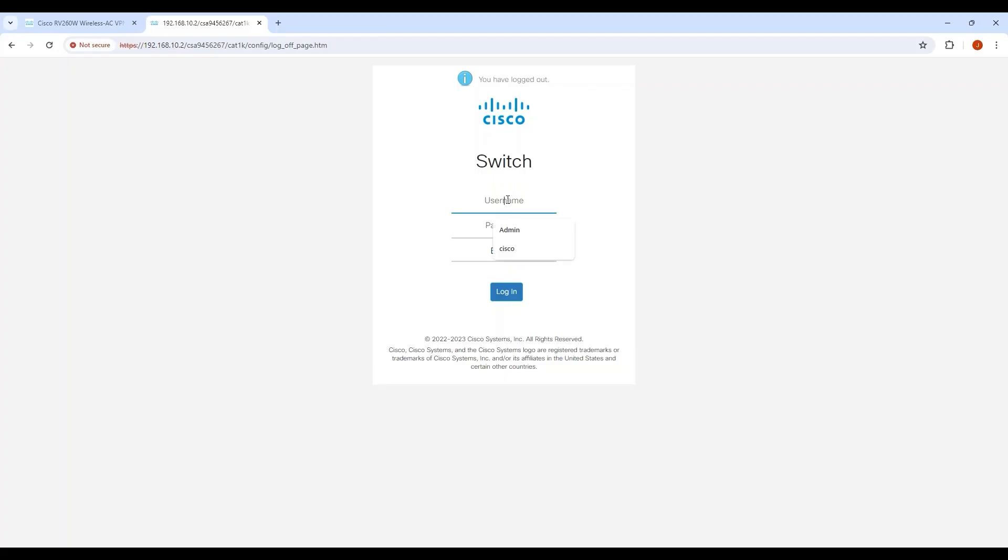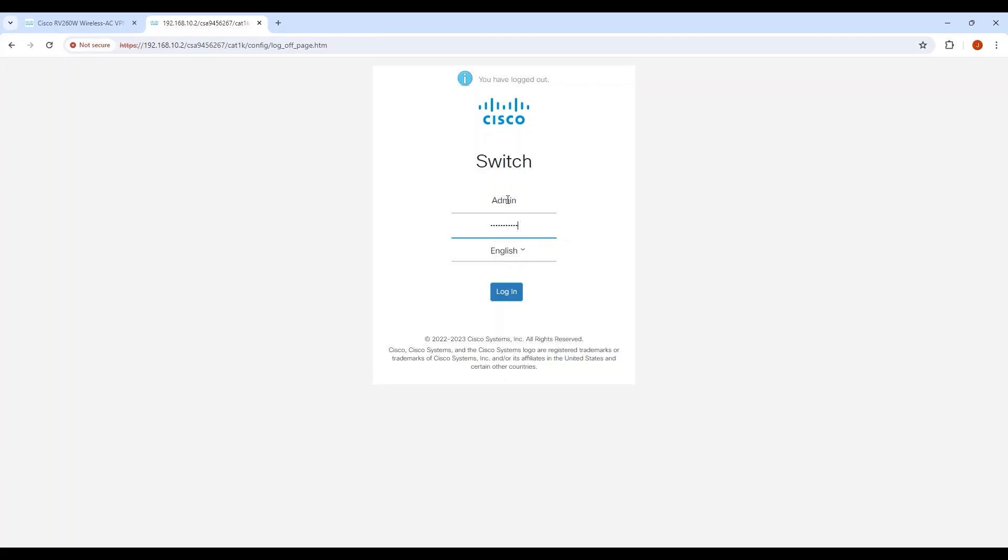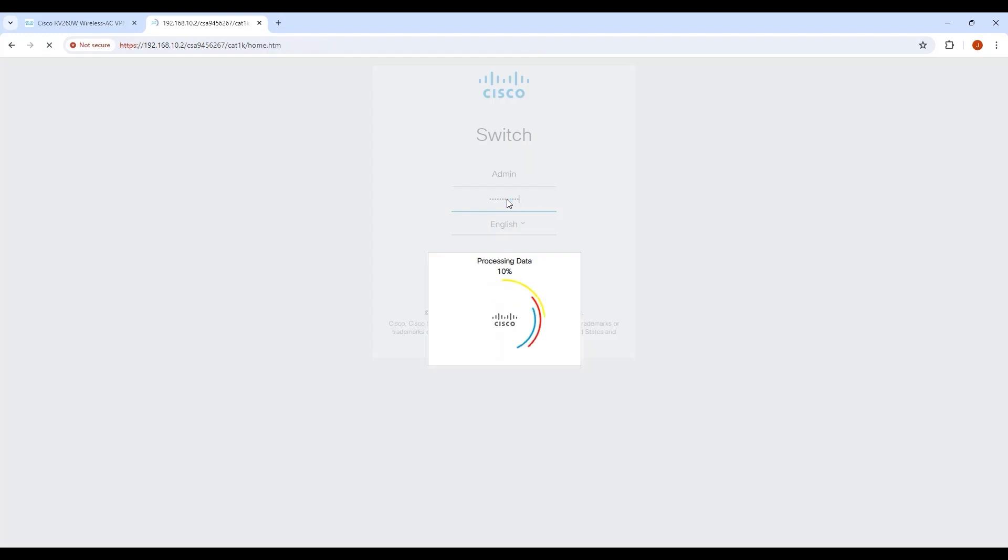A couple of basic prerequisites before I start. With Layer 3 routing, your router needs to use Network Address Translation for internet traffic. Most modern routers have this enabled by default, but in case your network is not set up this way, I wanted to mention it. You also need access to the switch via the router. As long as those are set, you can log into the Web User Interface of the switch.